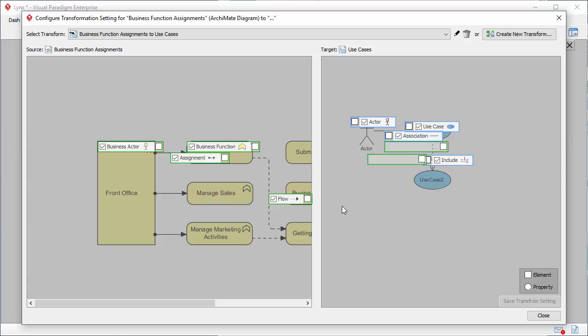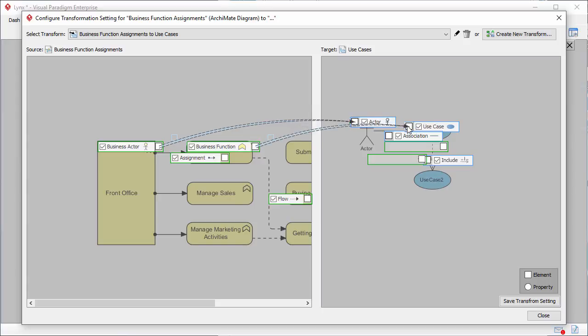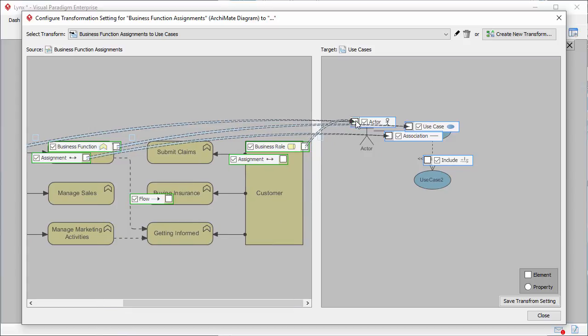Now on the left-hand side you see the Archimedes diagram, and on the right-hand side you see the use case diagram. I need to map the source elements with the target elements. I click the checkbox next to business actor, then click on UML actor — a mapping is established. I map business function to UML use case. For the connectors: map assignment to UML association, map business role to actor, map the assignment that connects business role and business function to association, and finally map the flow connector to include connector.